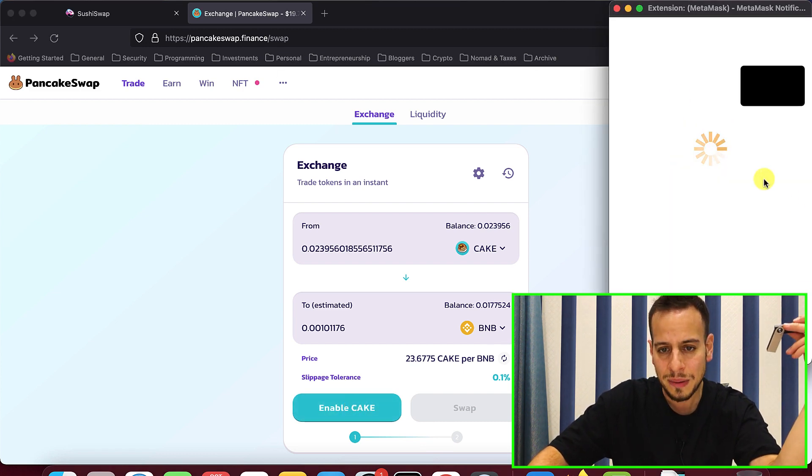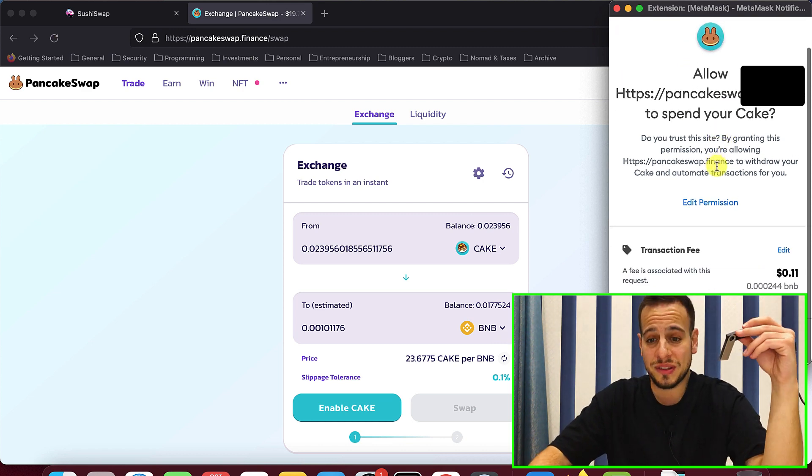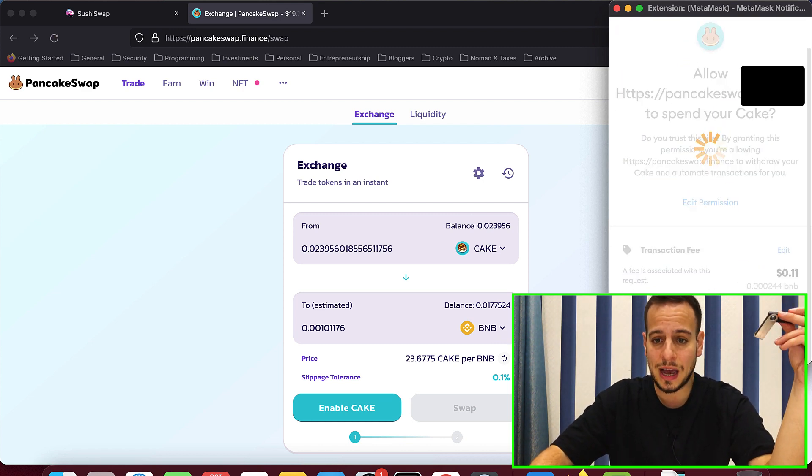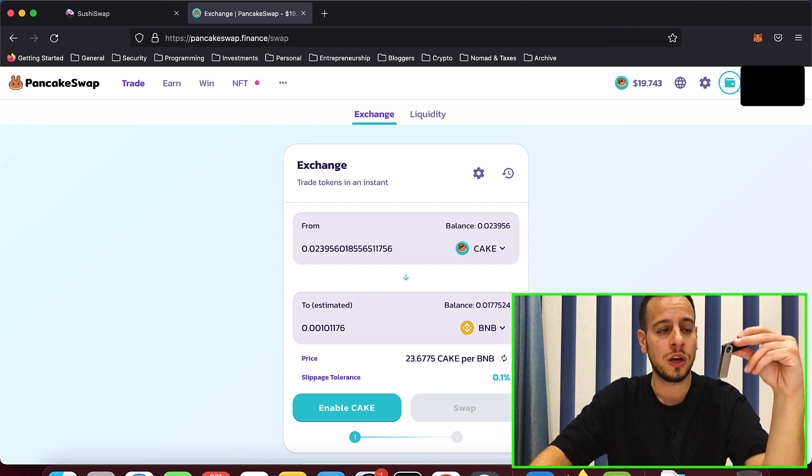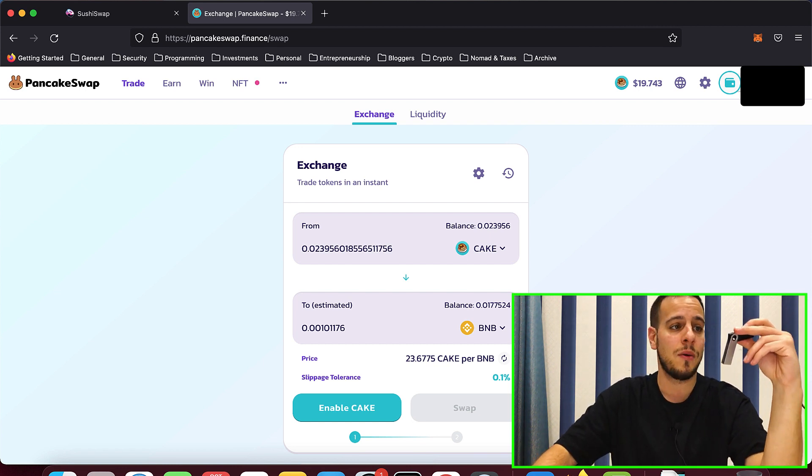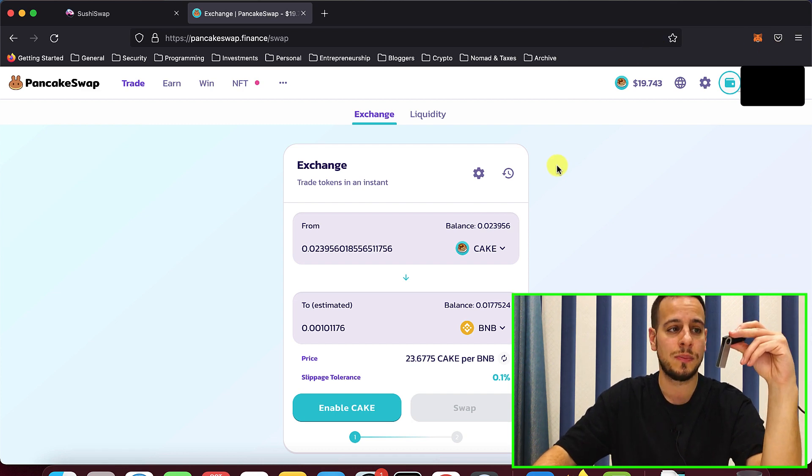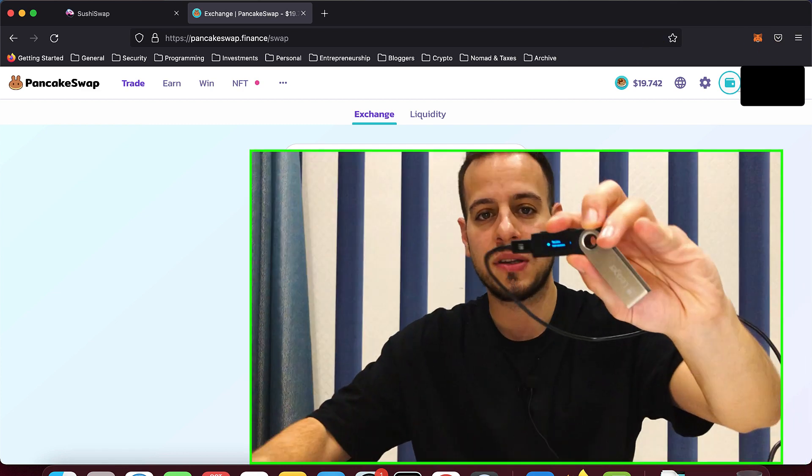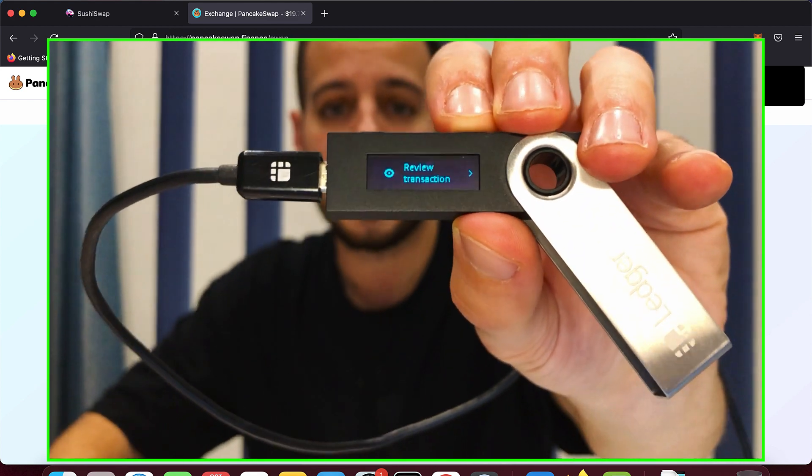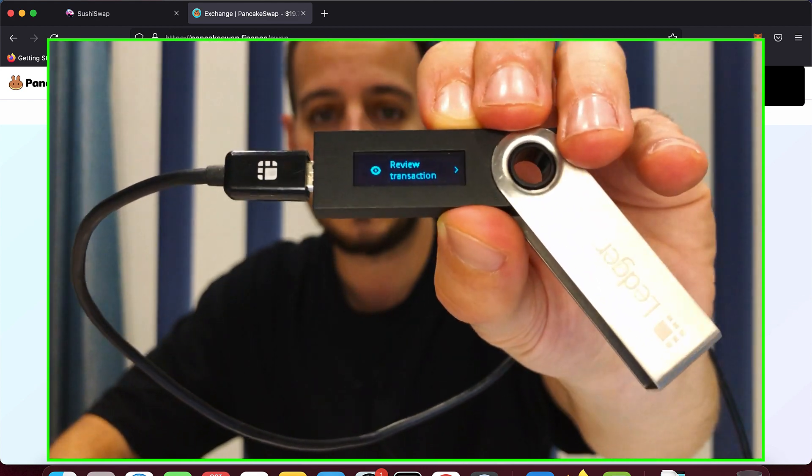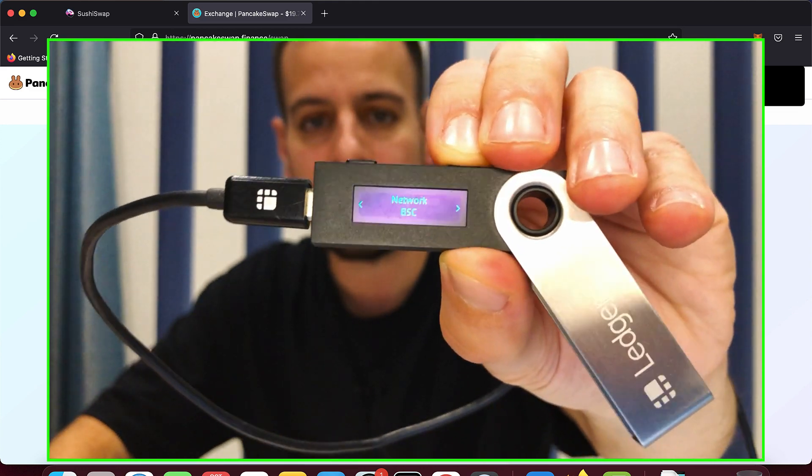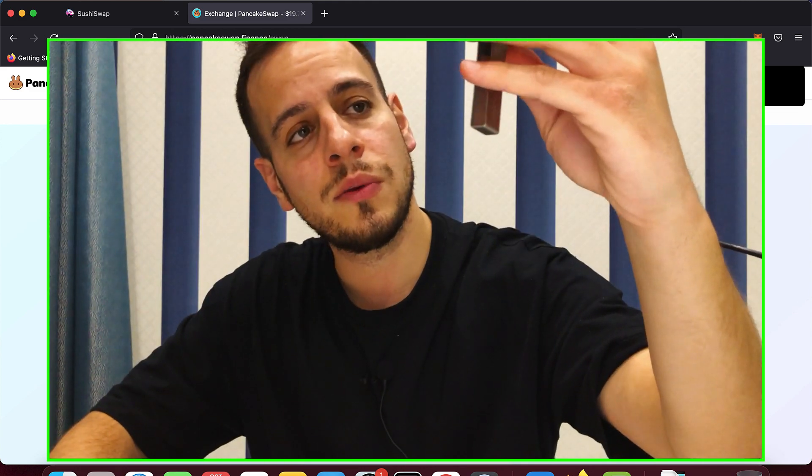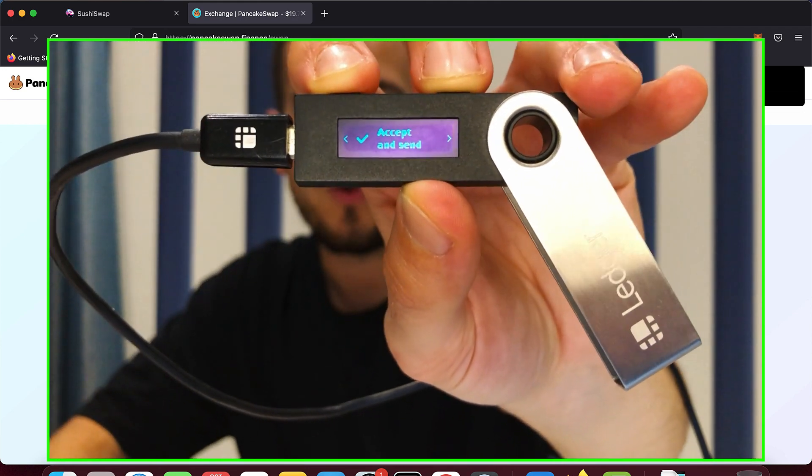So first we'll need to enable CAKE. So this is just an example of transaction. I'm going to click enable CAKE. Now the MetaMask will prompt the transaction that I need to enable the CAKE. I will click confirm. And usually if it's a normal MetaMask wallet, while clicking confirm, the transaction will be sent to the blockchain. But in that case, you can see that we have a prompt on our Ledger device review transaction because we need to confirm it by going all the way left or right, doesn't matter, all the way until we see accept and send.